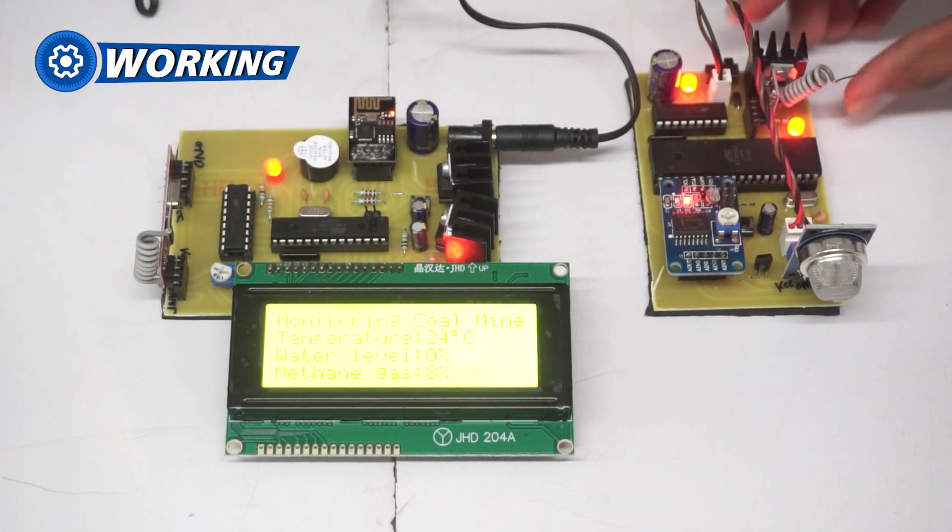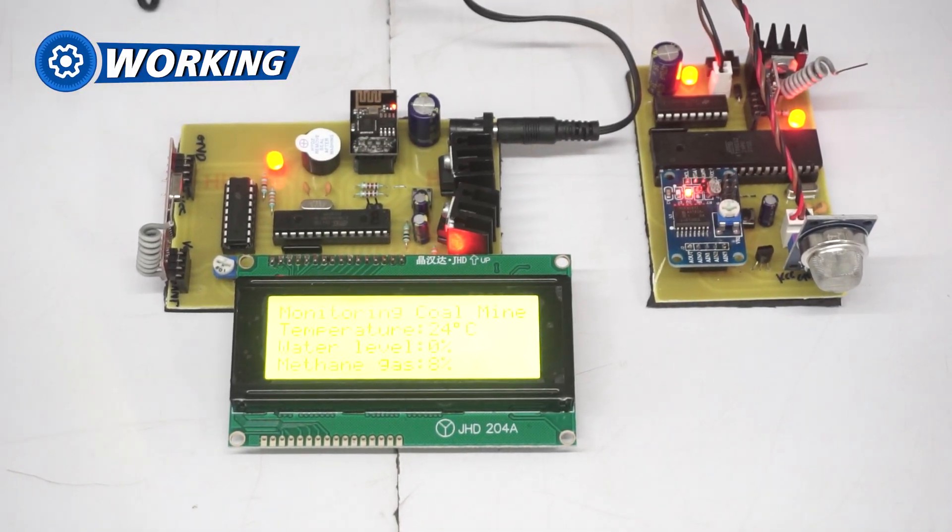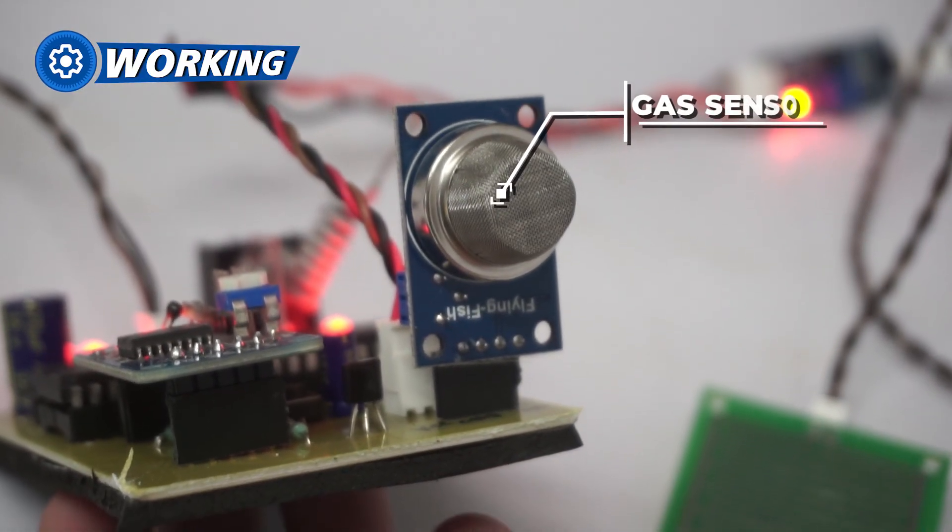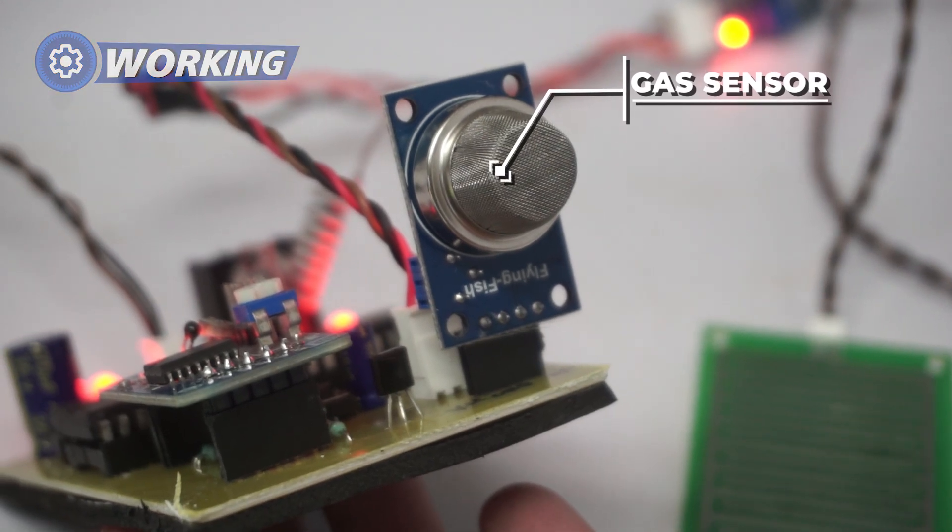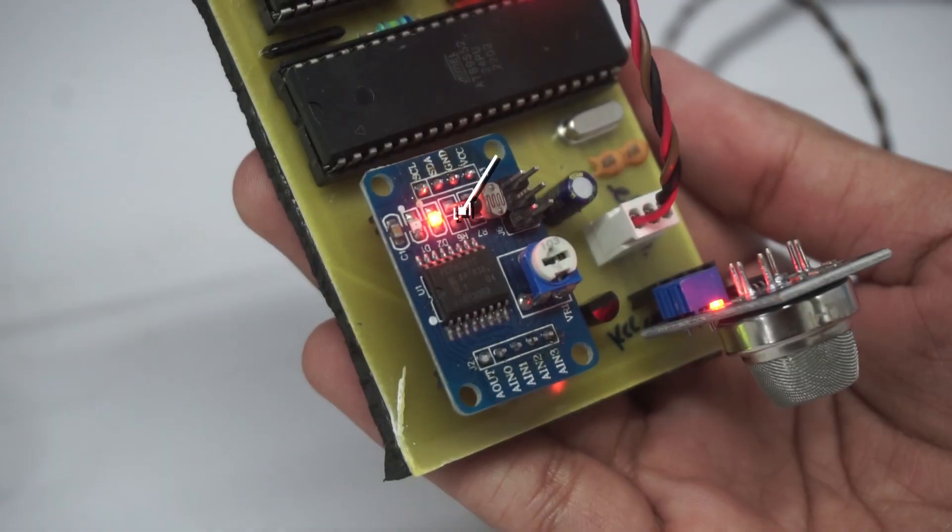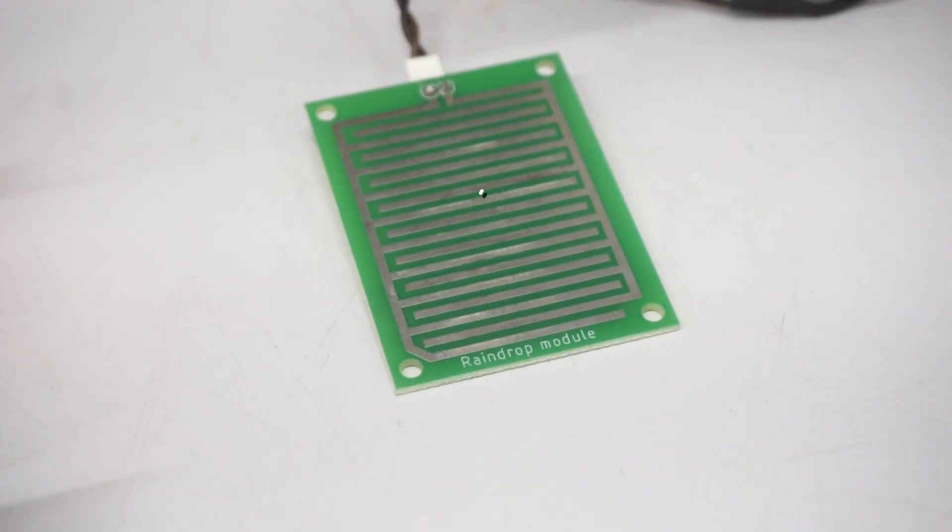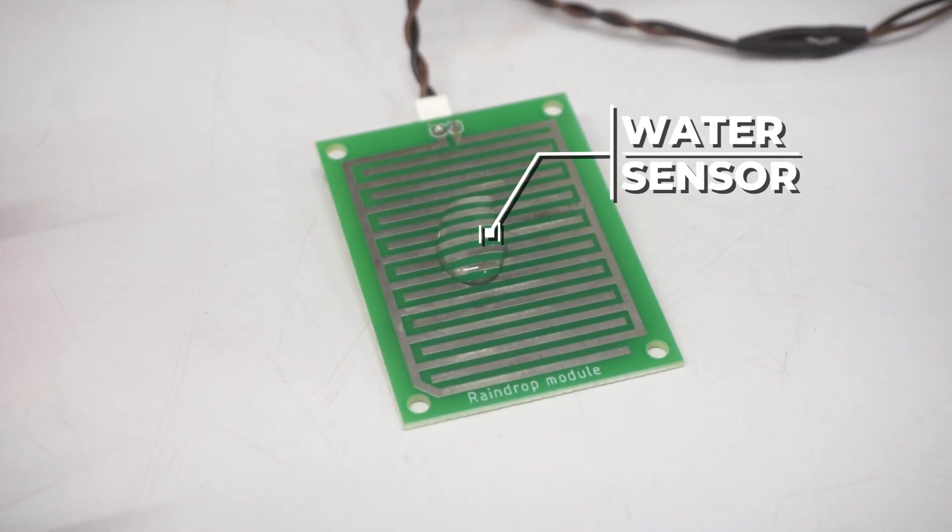The system keeps a constant watch on the mine using three important sensors: a gas sensor to check for dangerous methane and carbon dioxide gas, a temperature sensor that measures the heat inside the mine, and a water sensor that keeps track of water levels.